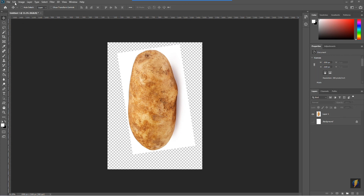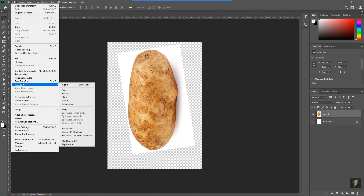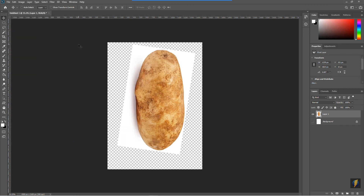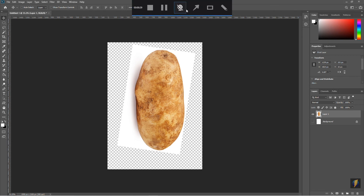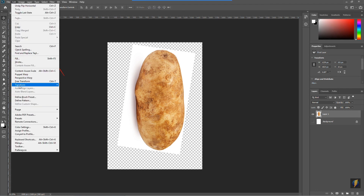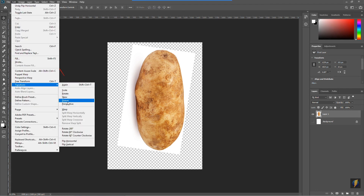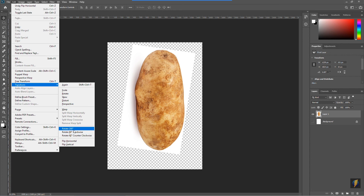Another transform: make sure your layer is selected, go to Edit > Transform, and notice that I can also flip it horizontally or vertically. I'm going to flip this one horizontally. The ones we specifically looked at were Scale, Rotate, rotating in exact 90-degree or 180-degree increments, and flipping horizontally and vertically.